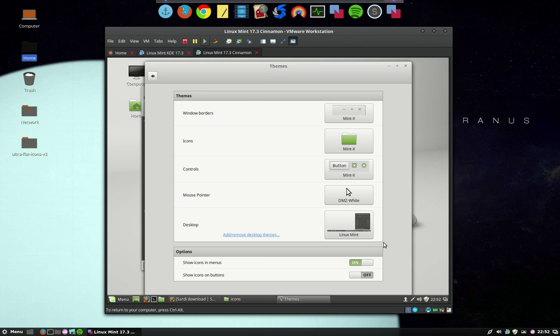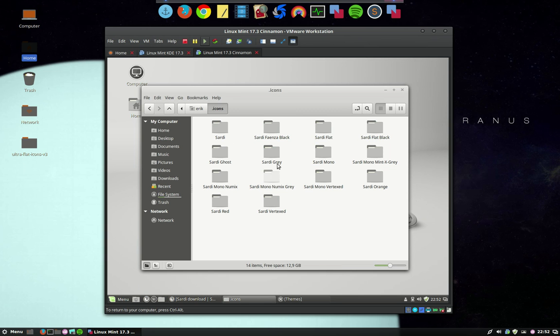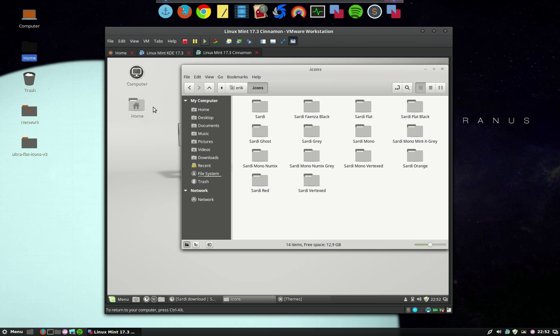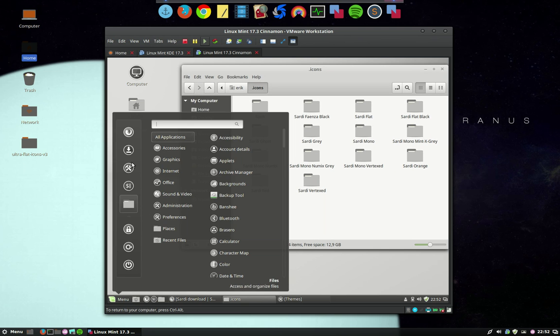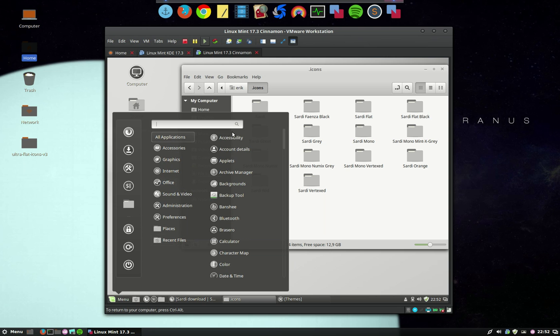Here are all the Sardi icon sets - all 14 of them. I created these three last, I think. I rather like the look of it. It's all grayish, these icon sets, and all the menus have been changed to gray.